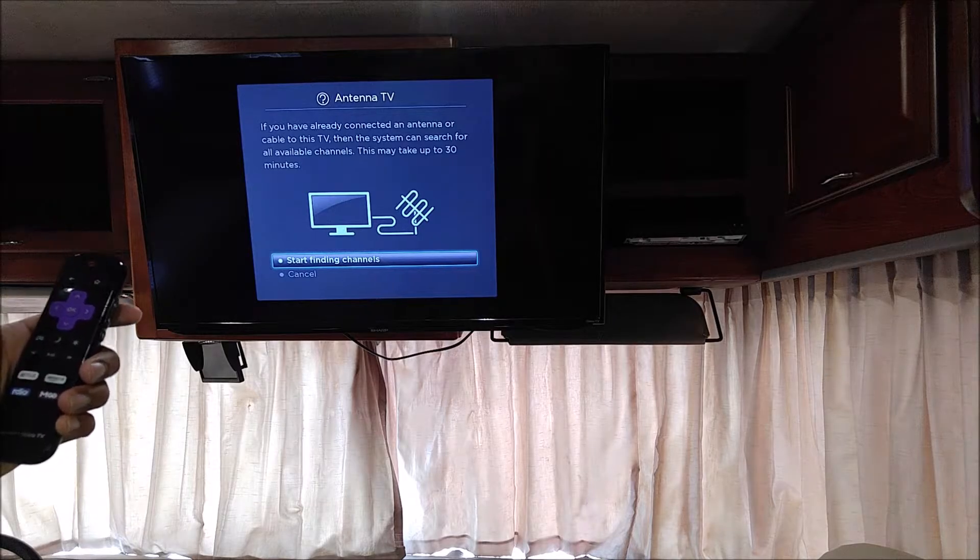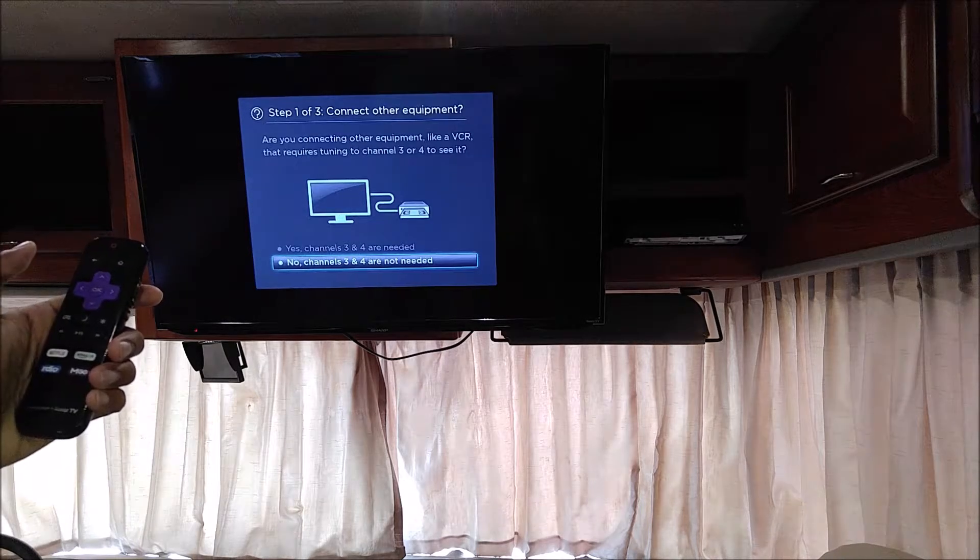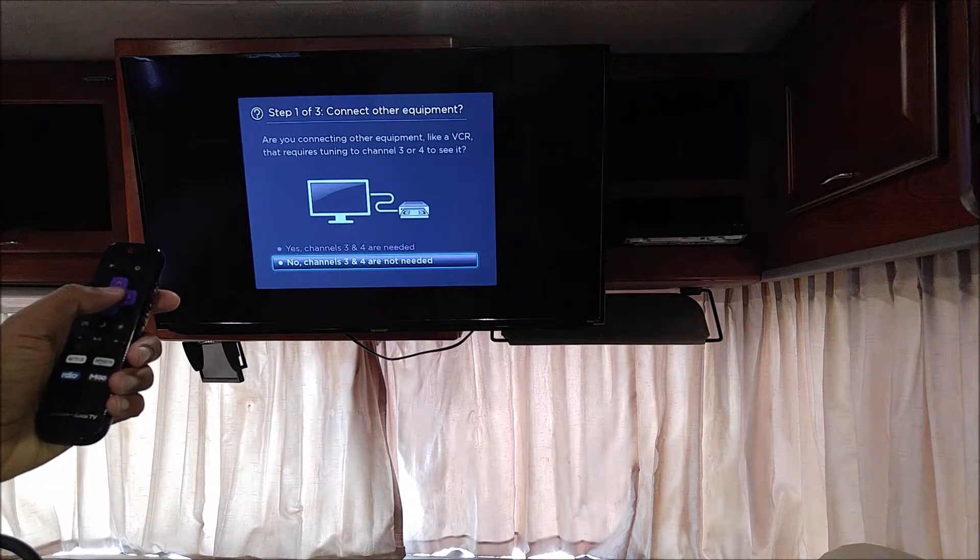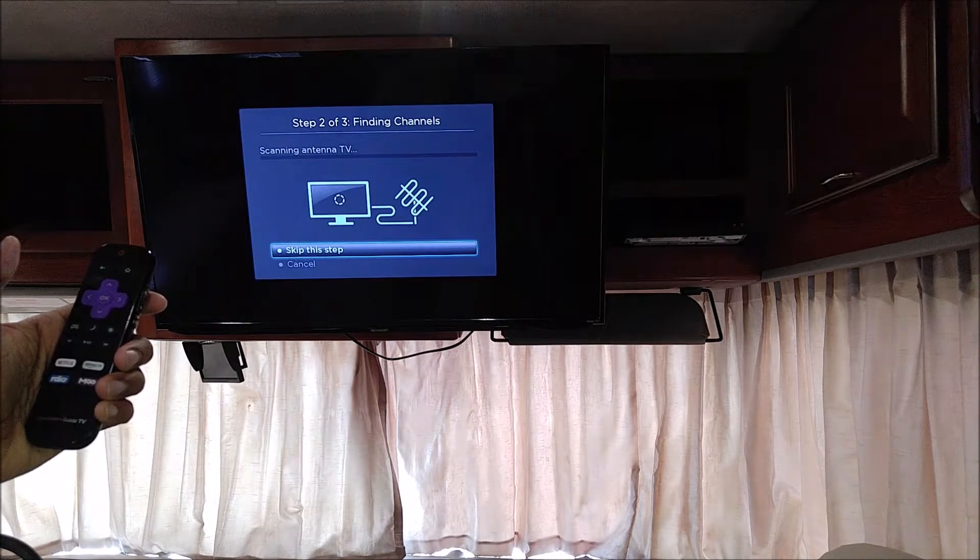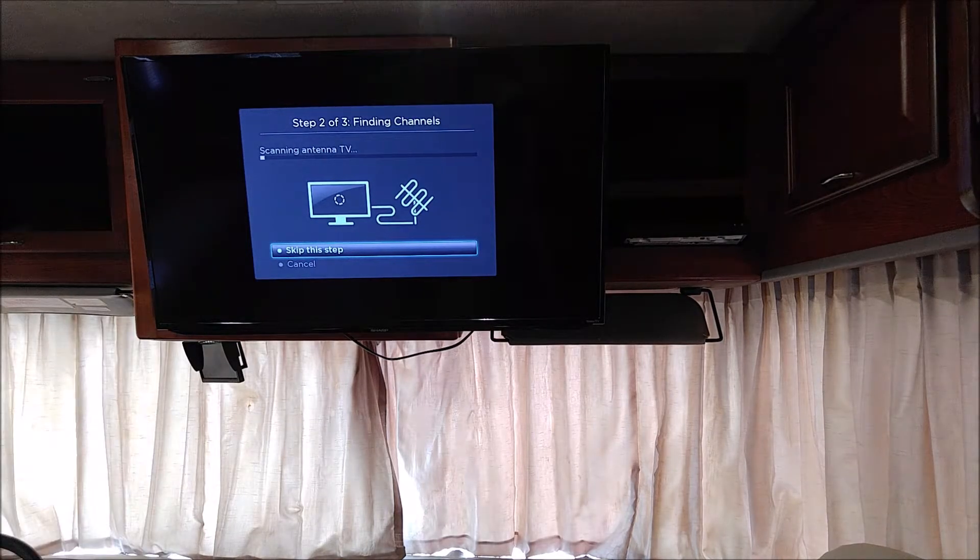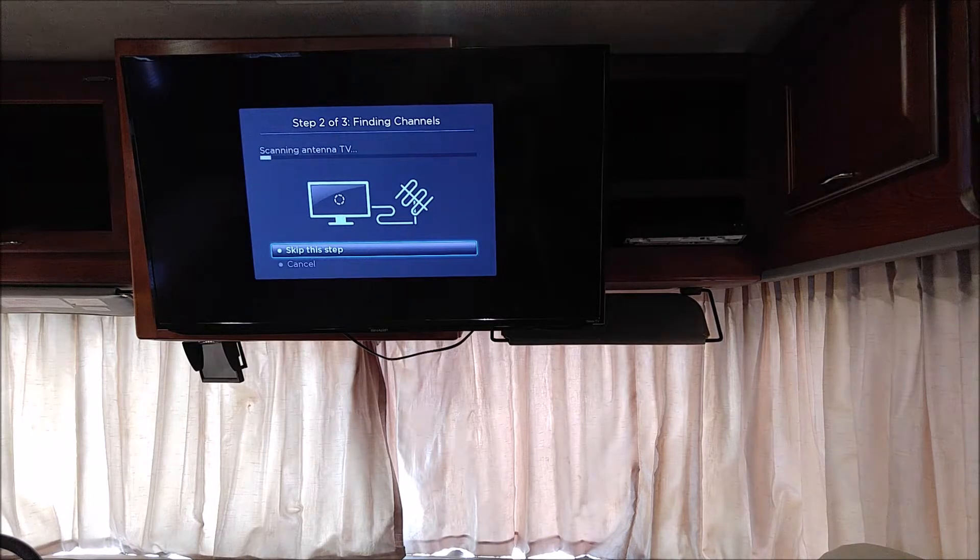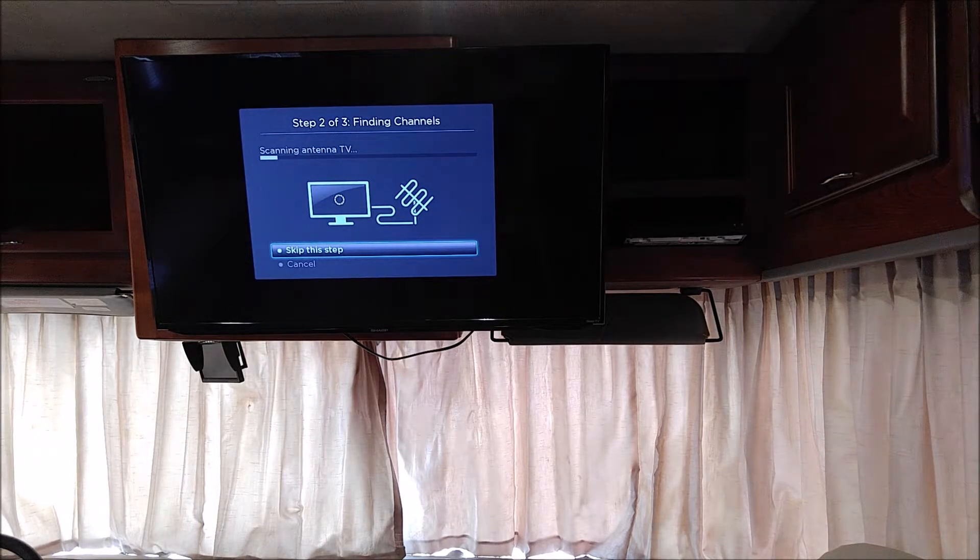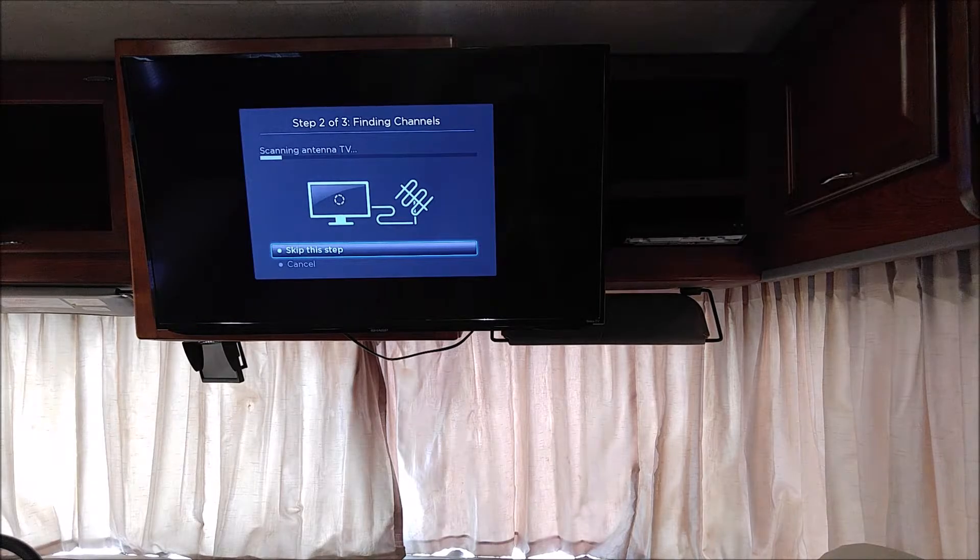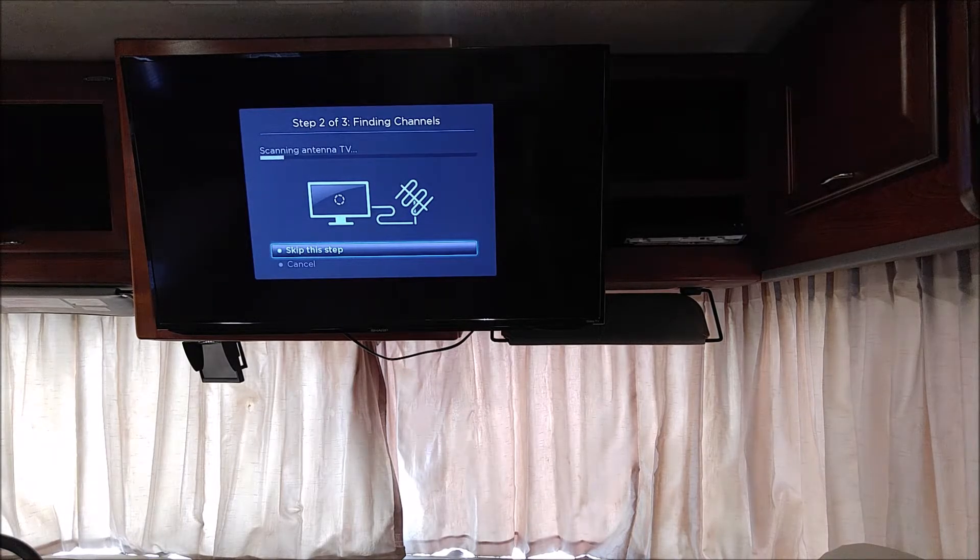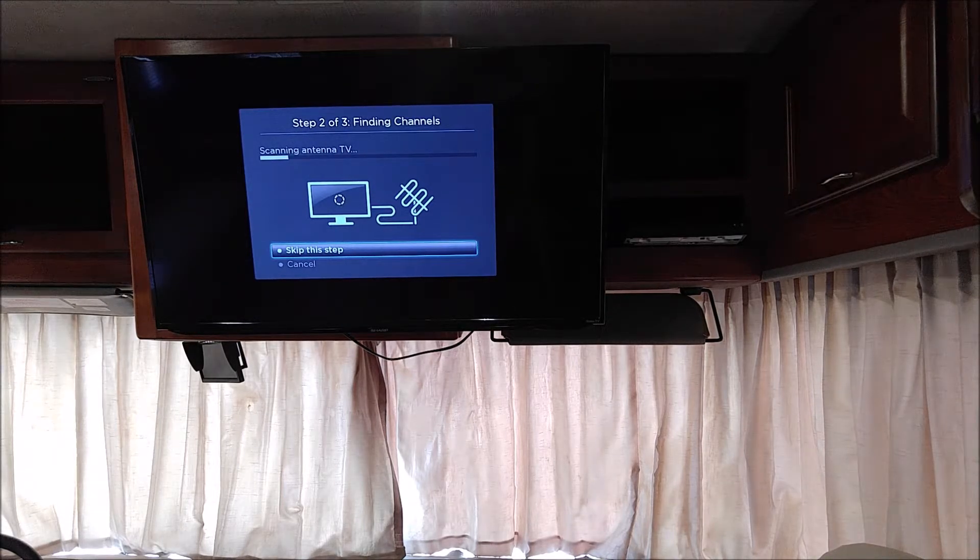It will ask you if you want to start finding channels. You're going to click OK, and you do not need channels 3 and 4. At this point, the TV will start searching the channels. Now, to be able to get more reception, you may want to make sure that you have the amplifier in the back of the TV on.